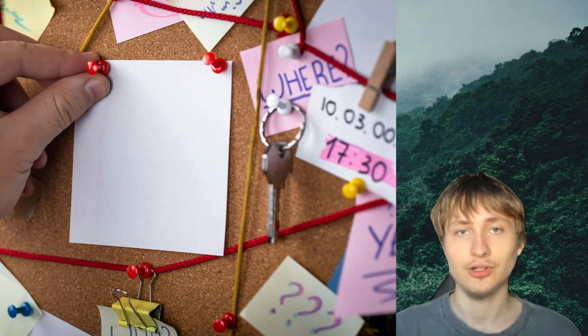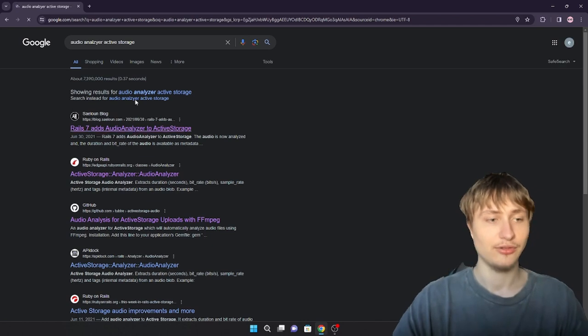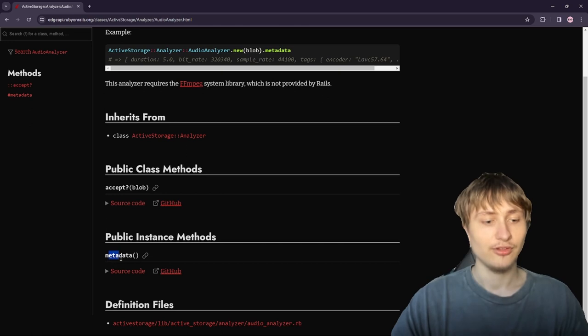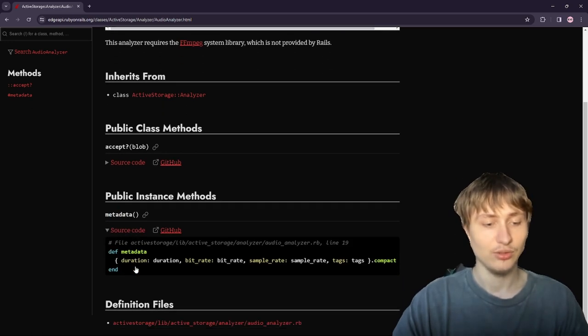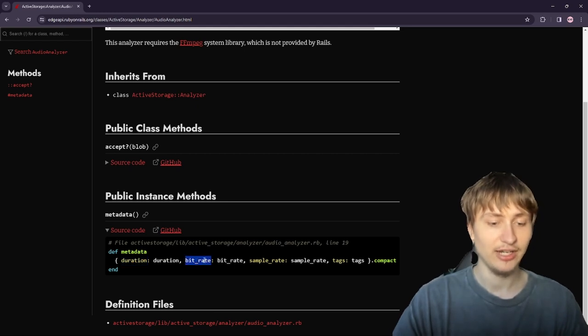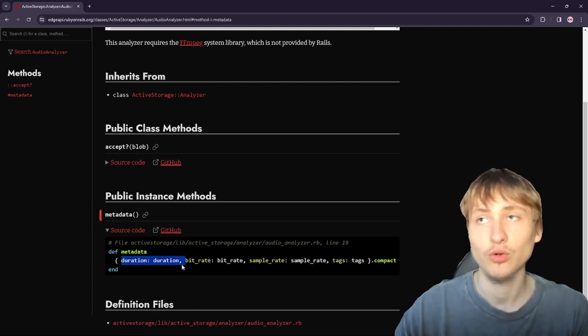So what we're going to be doing is building a gem. Here's the biggest thing: there's not a single gem out there that I could find that allows you to return the key or the BPM. What they do have is an audio analyzer class that comes with Rails — part of Active Storage. Every time you upload a file using Active Storage, it analyzes the audio and returns some metadata: the duration, bit rate, and sample rate. But there's no code for key or BPM.